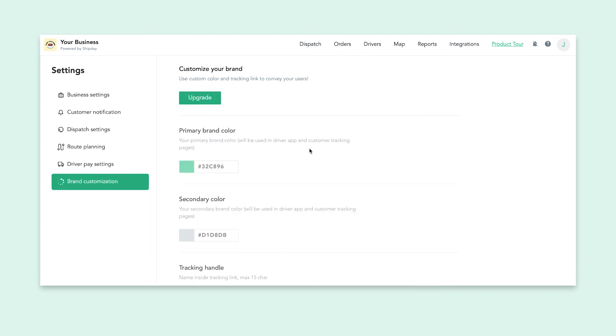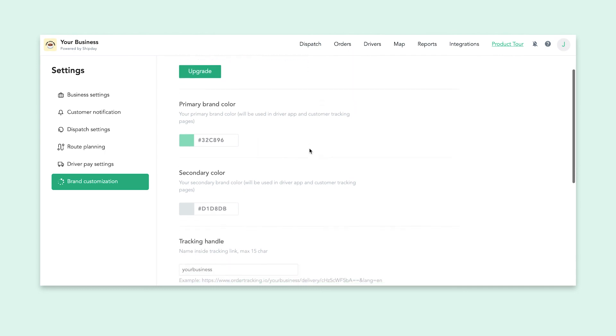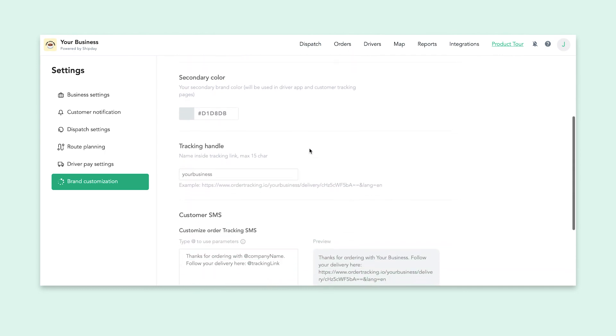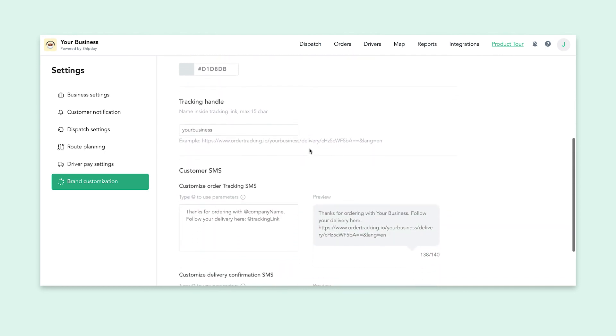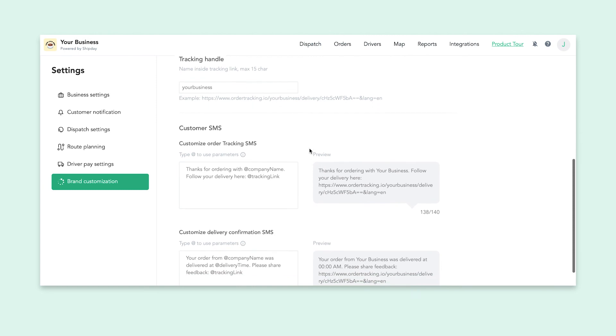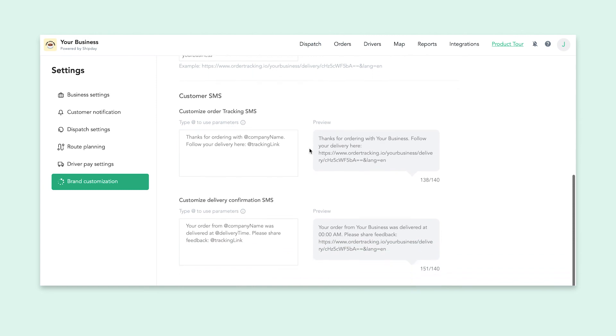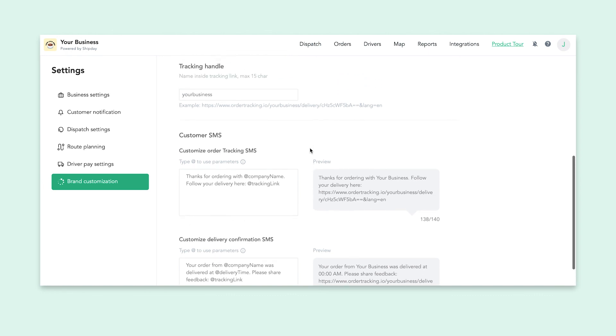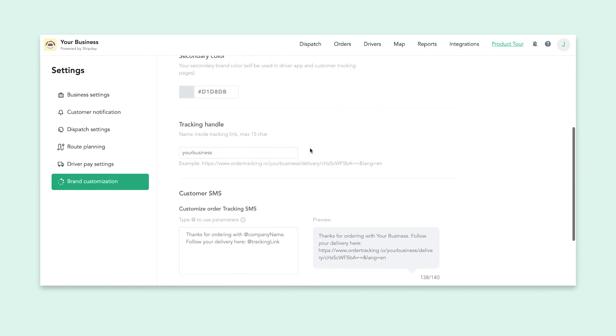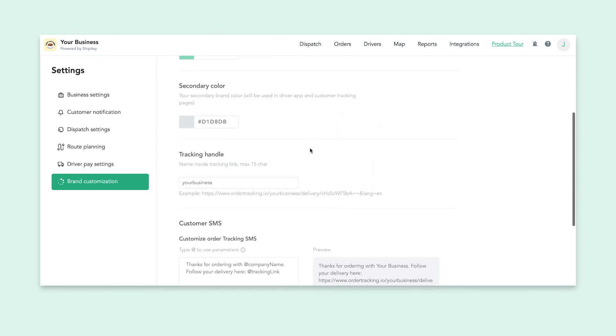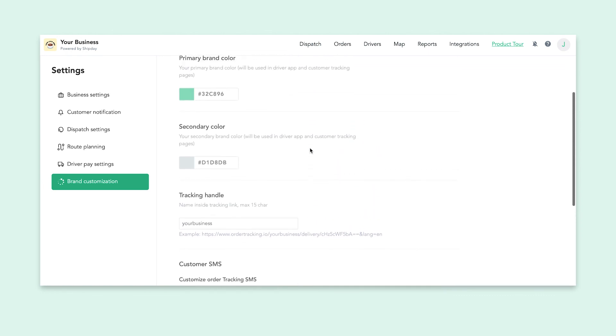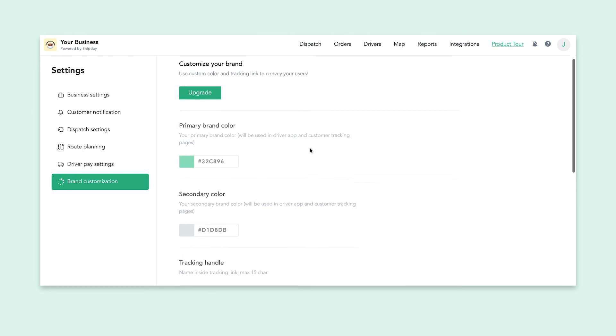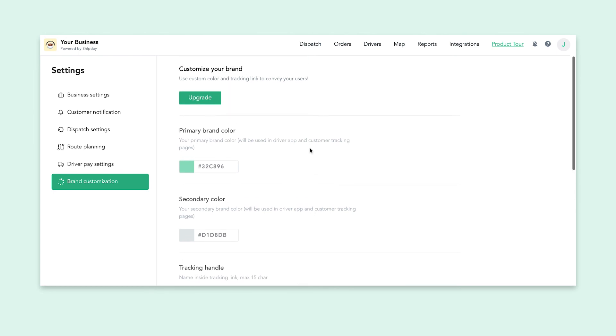Finally, if you have a premium account with ShipDay, you will be able to access the brand customization settings. This allows you to completely rebrand our delivery tools to match your business. There is a separate video explaining everything you can do with brand customization and how it will benefit your drivers and customers.